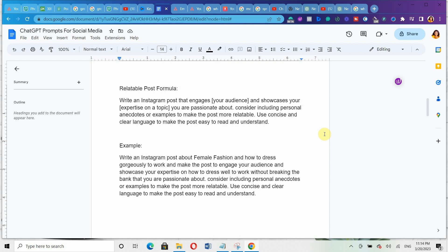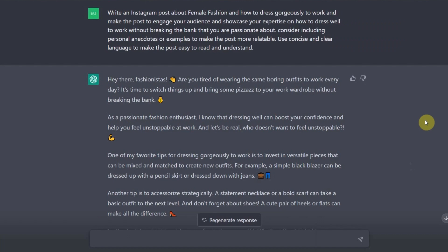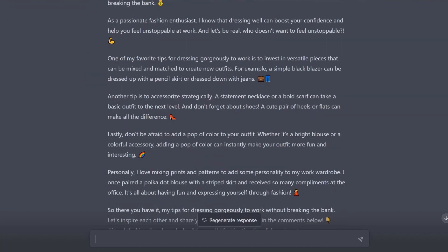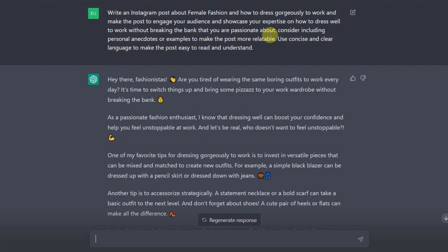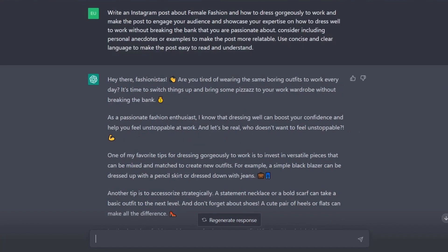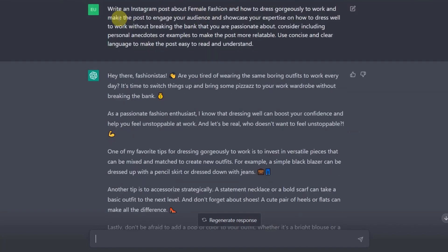I'm going to copy it now and go over to ChatGPT. Look at the new caption it has created using this particular formula. Do you notice something? It's not talking about 'I personally like this' or 'I personally like that.' Because remember I told it to use personal anecdotes or examples to make it more relatable. Look at this particular sentence: 'One of my favorite things for dressing gorgeously to work is to invest in versatile pieces like mix and match to create new outfits. For example, a simple black blazer can be dressed up with a pencil skirt or dressed down with jeans.' You can see that because I said use personal anecdotes or examples, it's now using personal examples.